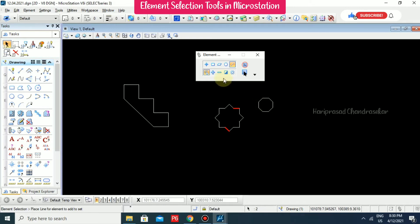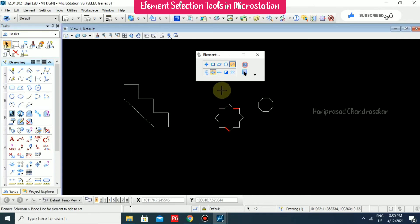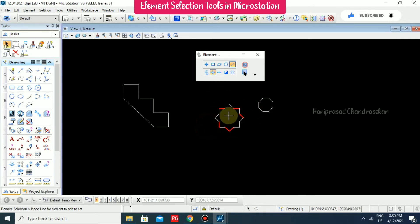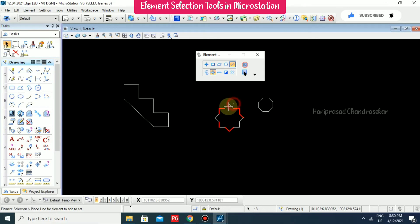We also have a plus option. You can select the plus option and draw a line again, and it will be added to your selection.